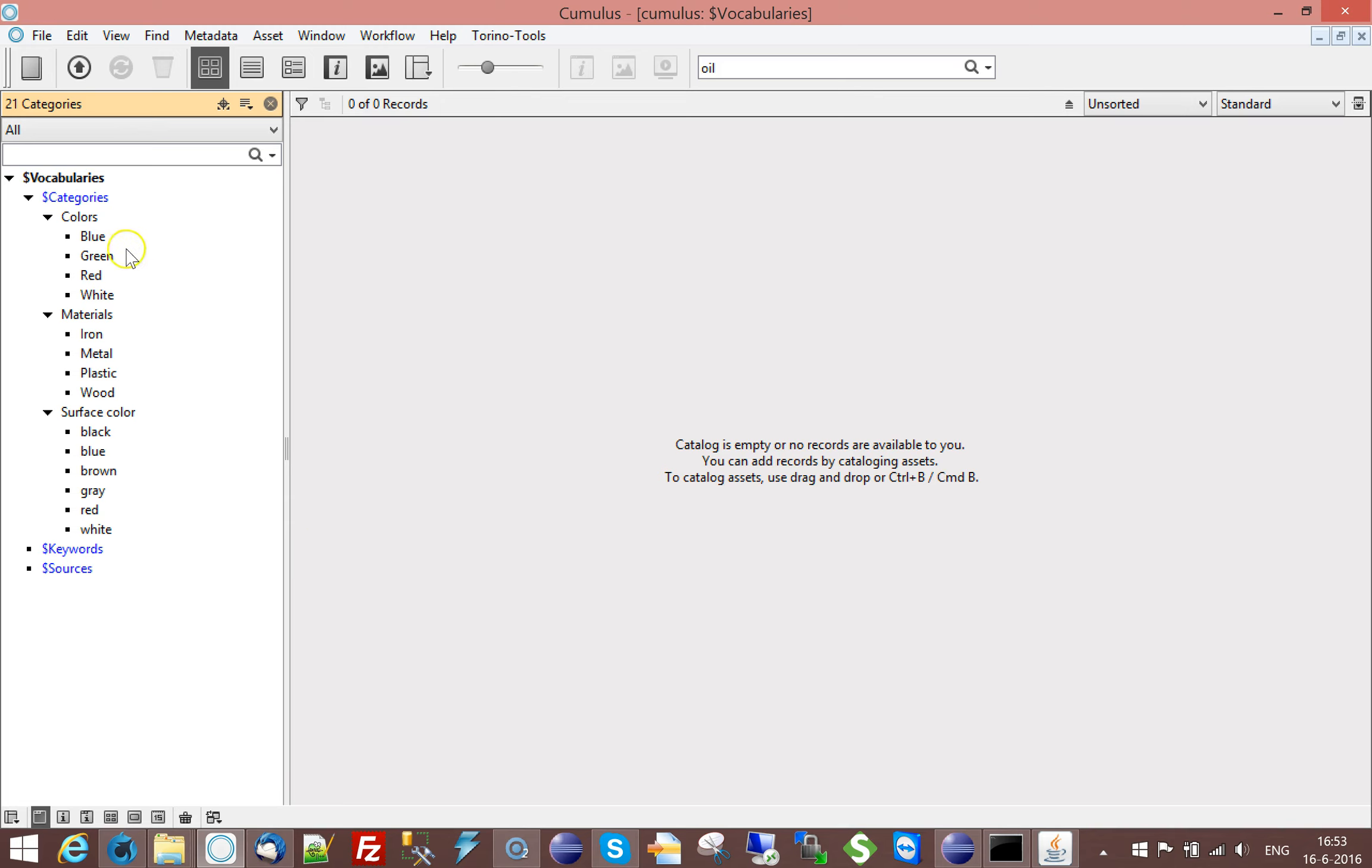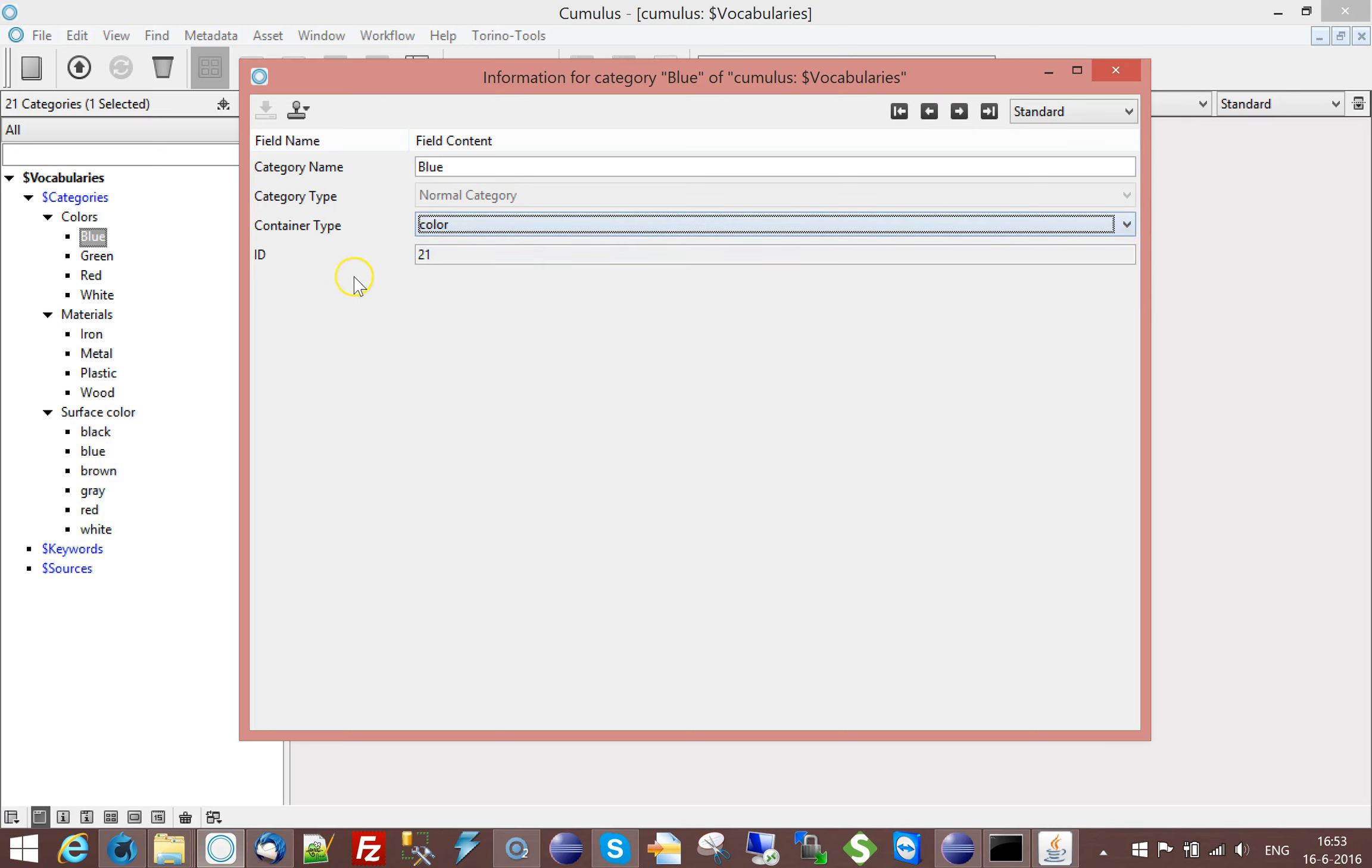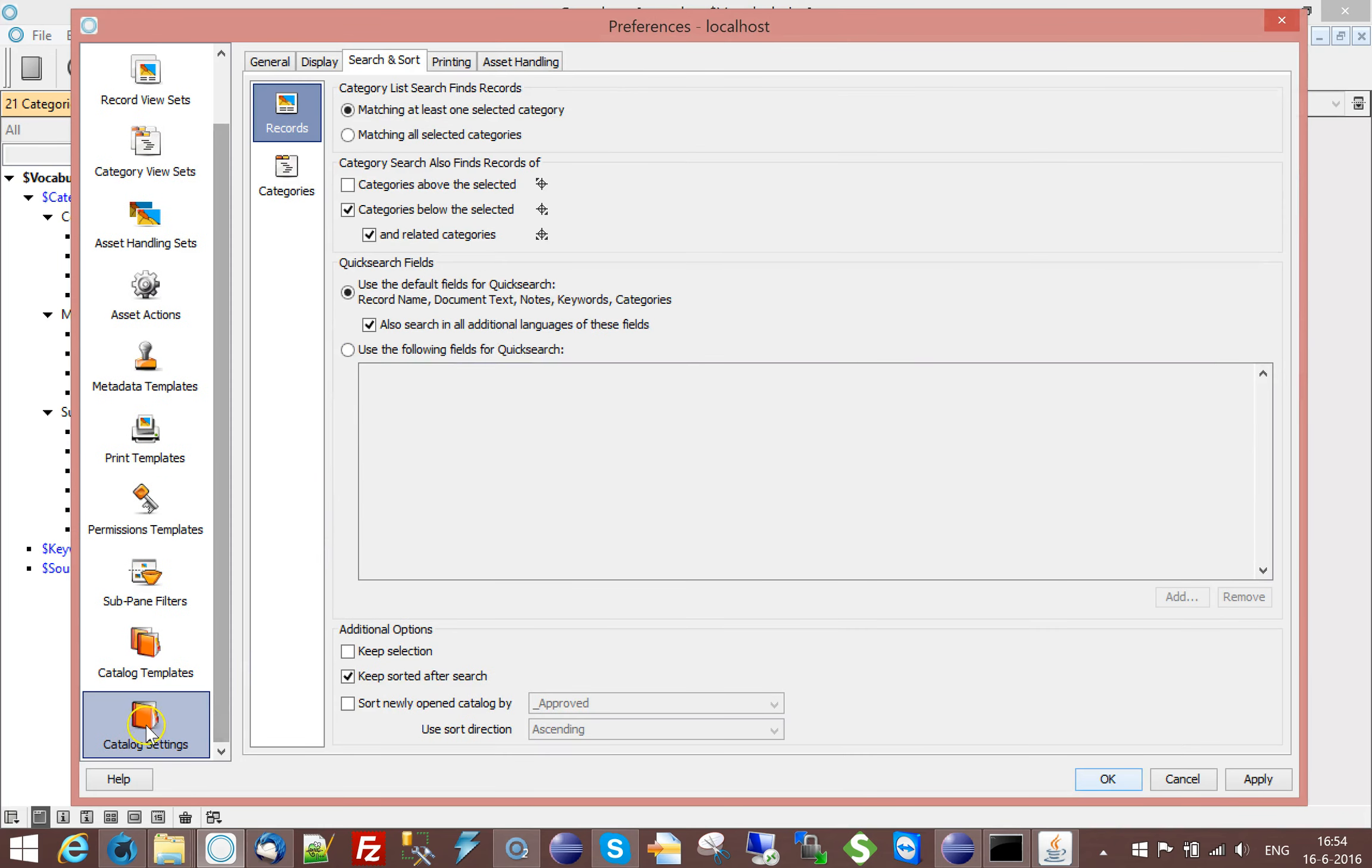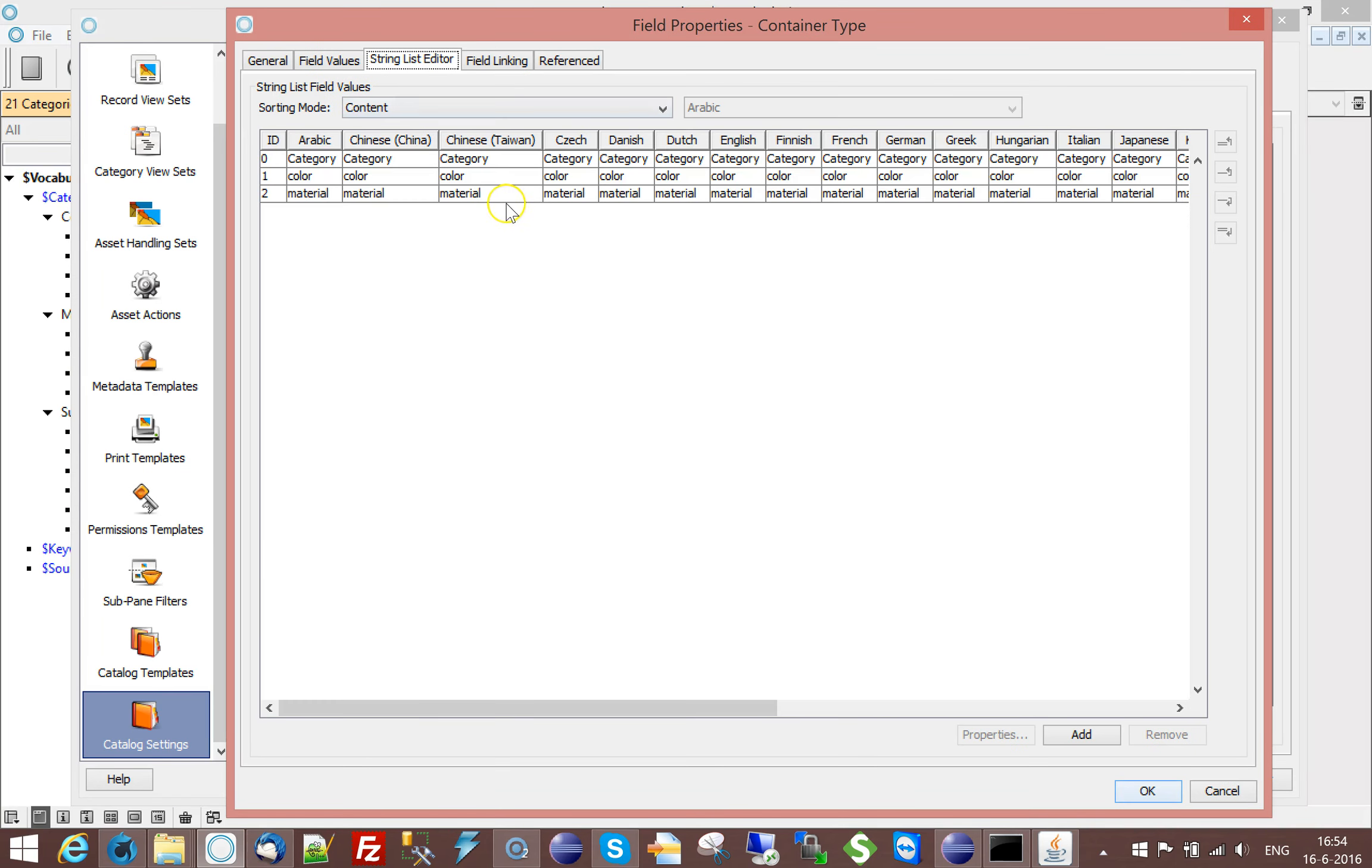What is very important is that there is a new field type and this field type is called container type. And in this field, you can create as many entries as you like. It's in your category catalog settings.